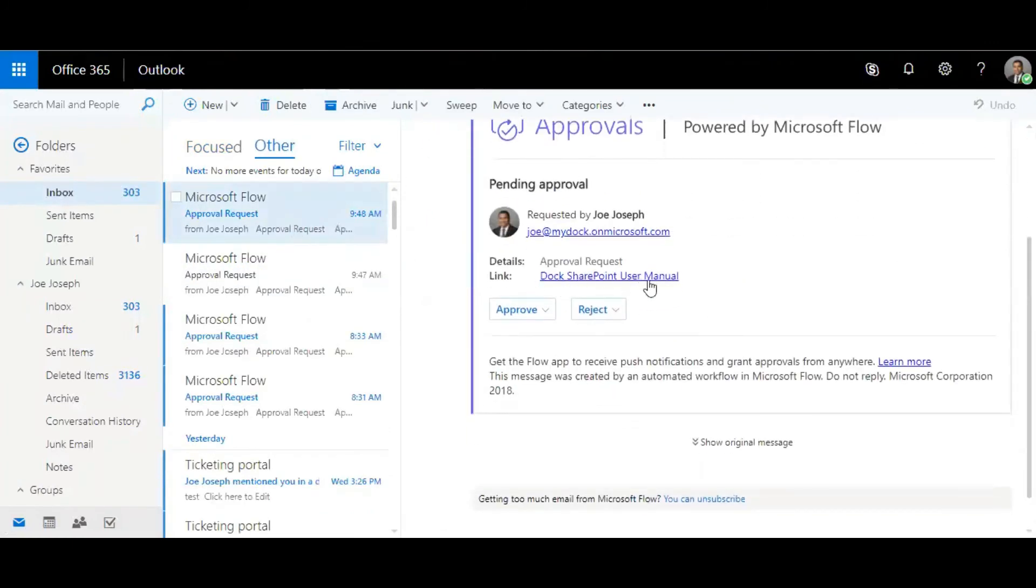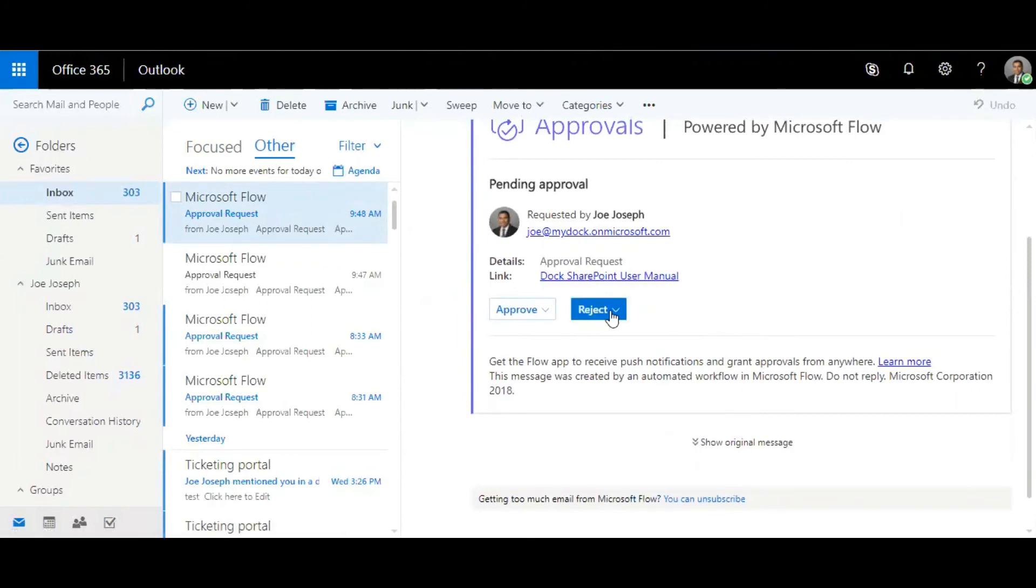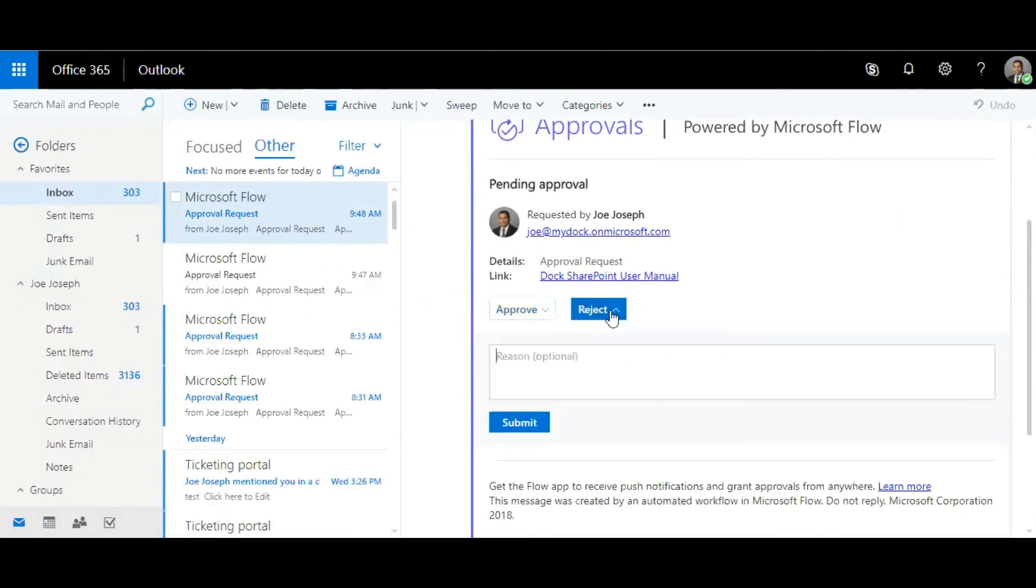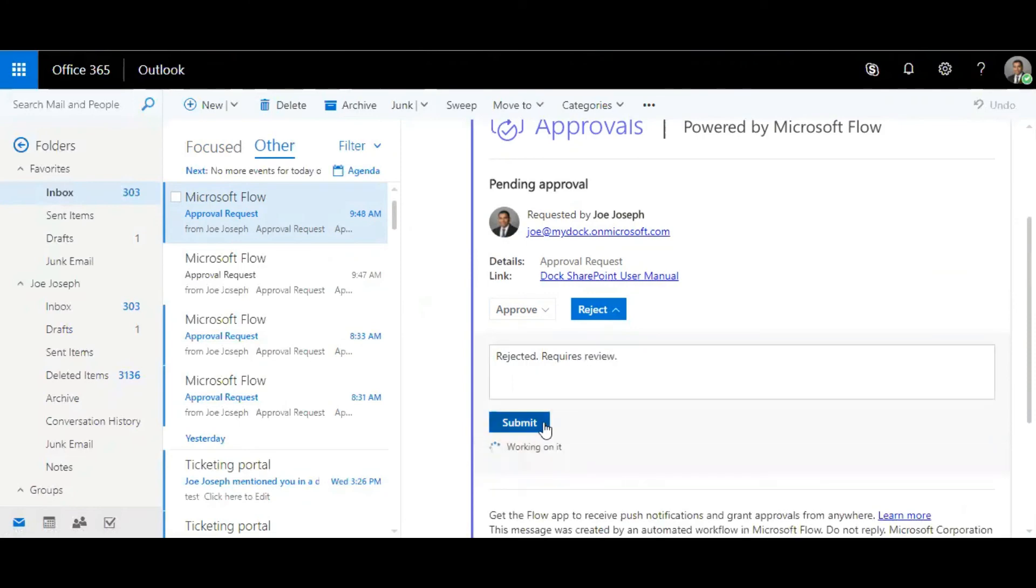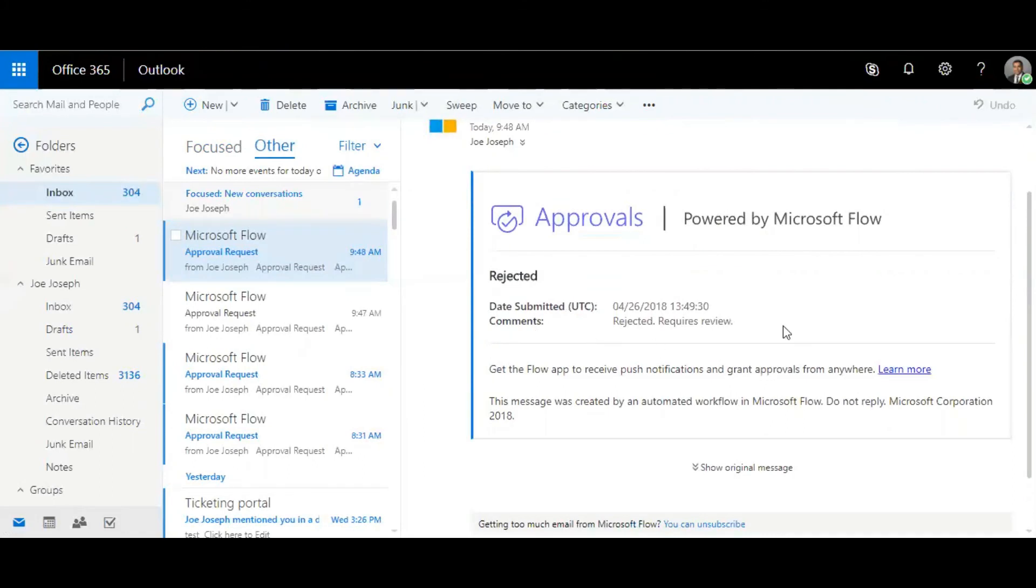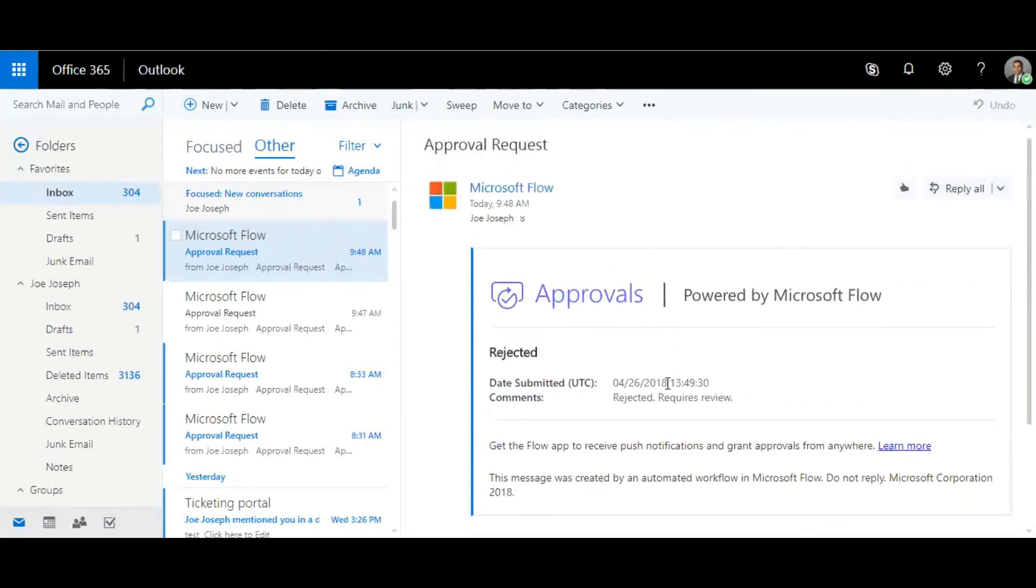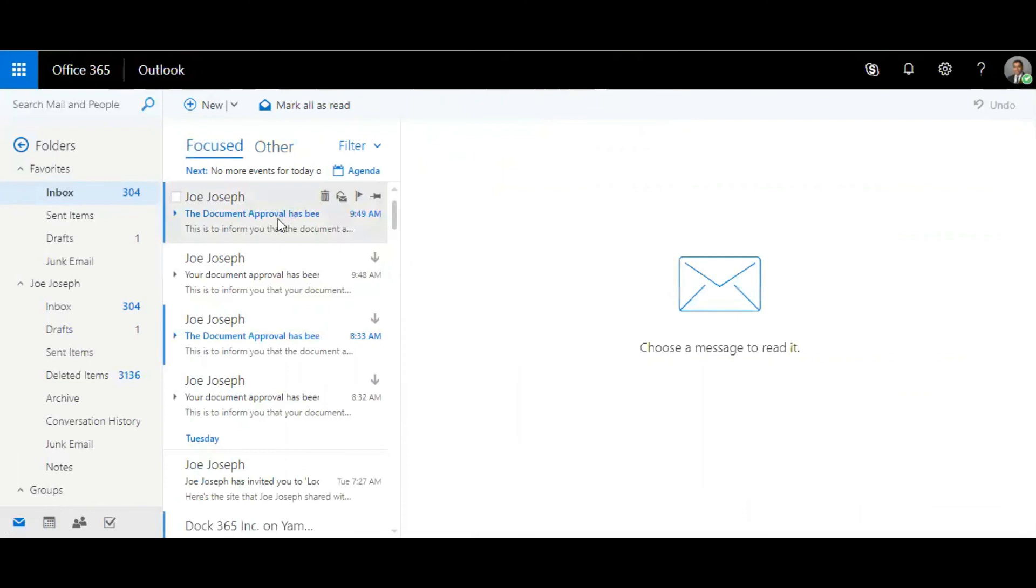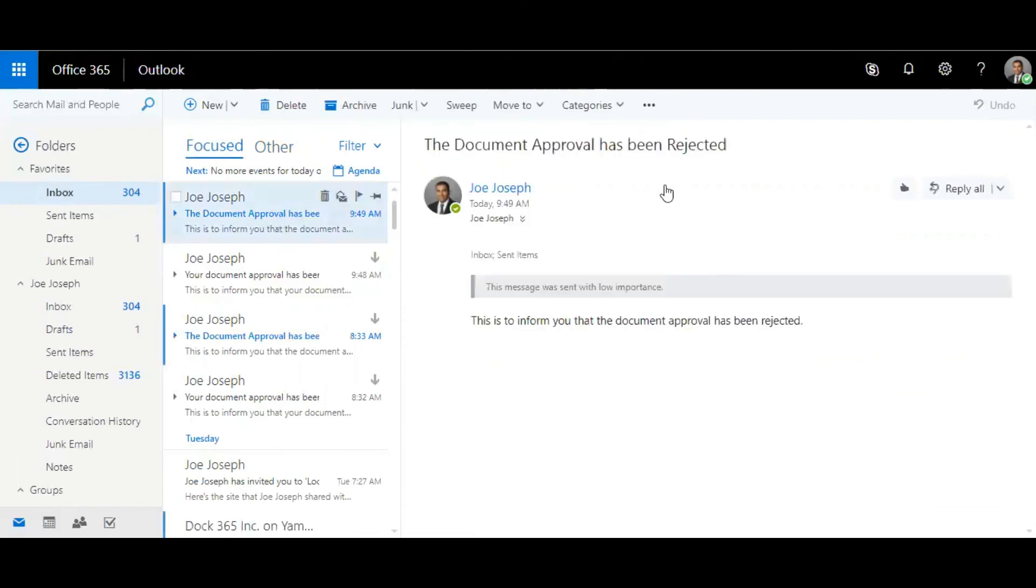Doc SharePoint user manual. This time I'm going to hit on reject, click on submit. Now I have the comments rejected over here and the requester gets an email saying that the document approval has been rejected.